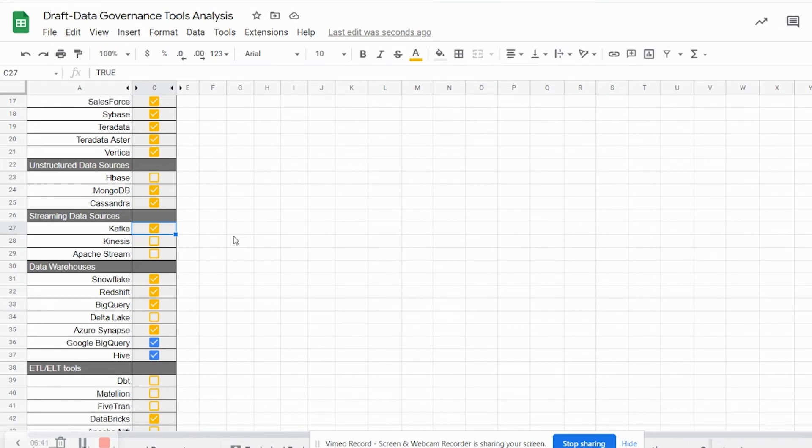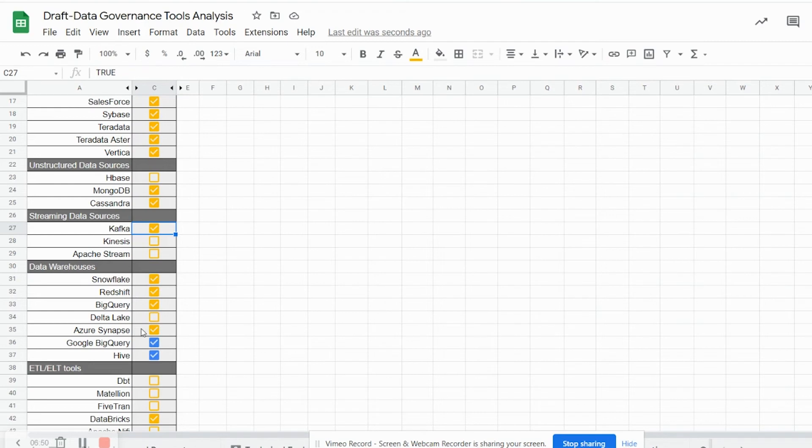Alation can also source metadata information from Kafka and other streaming data sources using custom data connection. Alation has an inbuilt or out-of-box connectors for data warehouses such as Snowflake, Redshift, BigQuery, Azure Synapse and again Google BigQuery and Hive data warehouses as well.